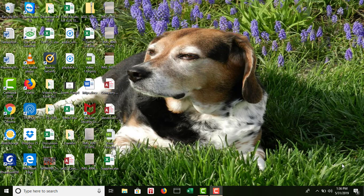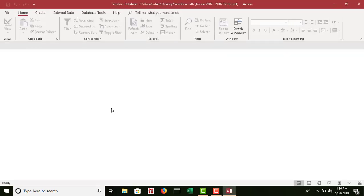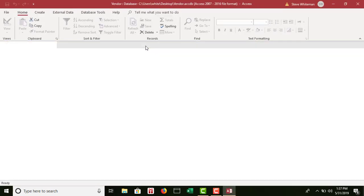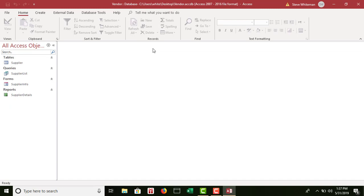Step one says to open the vendor database that you created in the previous module. I'm going to my desktop where I have that database from chapter one and opening it up. When I open it, I see the four things we created during week one. I clicked enable content so I can work in this database. I have the supplier table, the supplier list query, the supplier info form, and the supplier details report. We will be using the supplier table first.